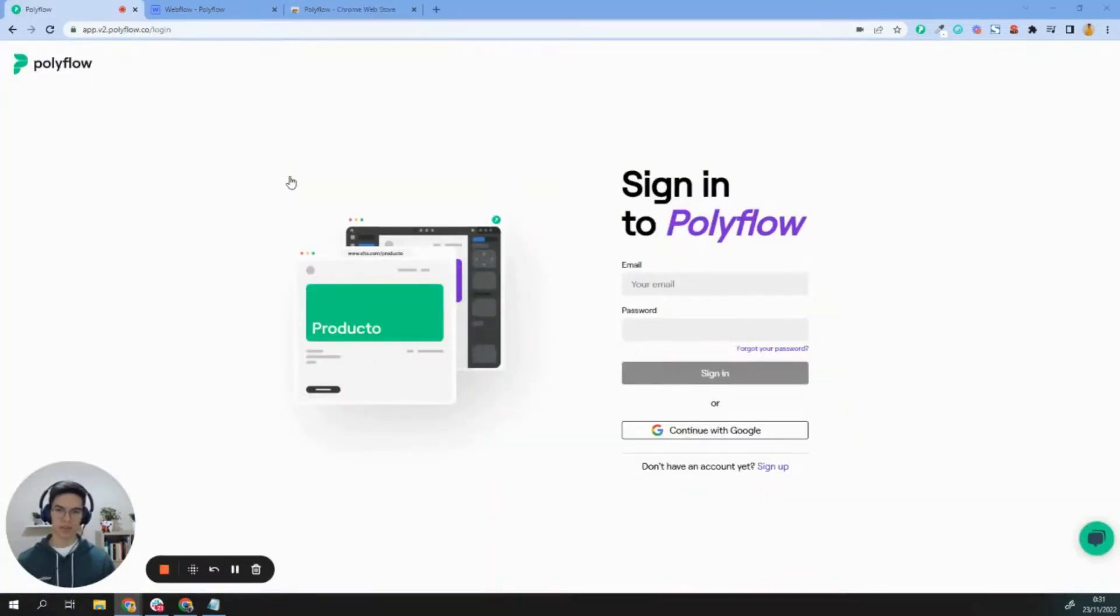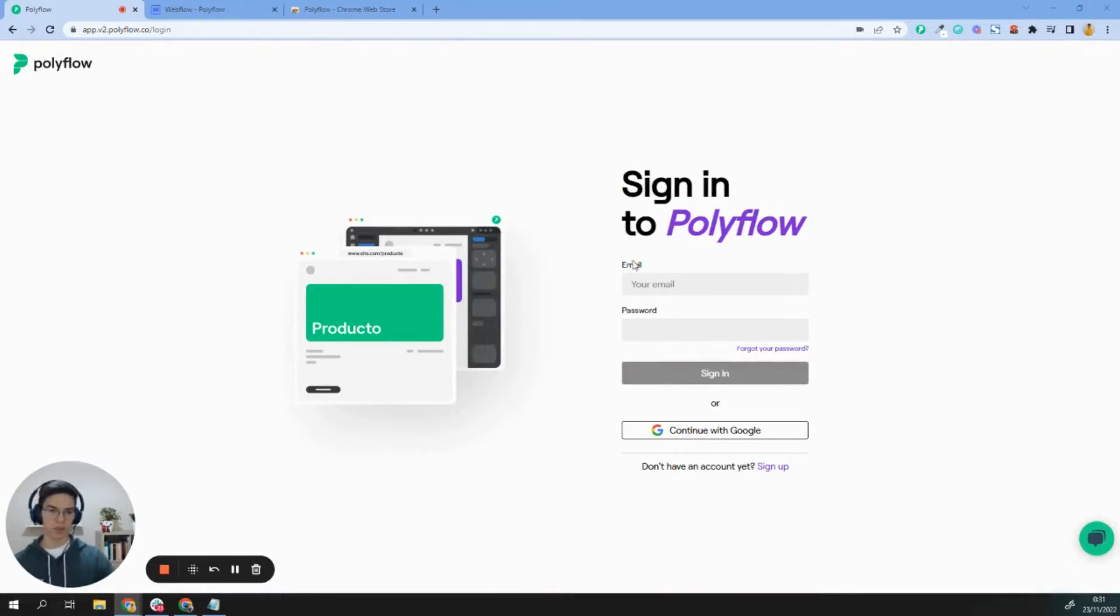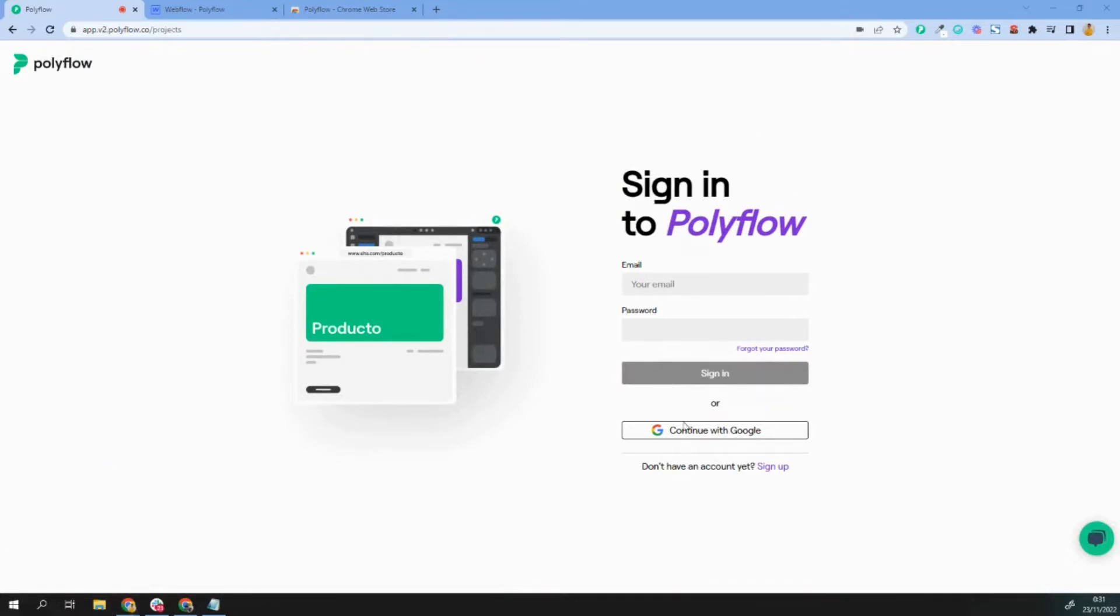The very first step is to create your account. In this case, I already have an account, so I just need to log in. Let's do it.